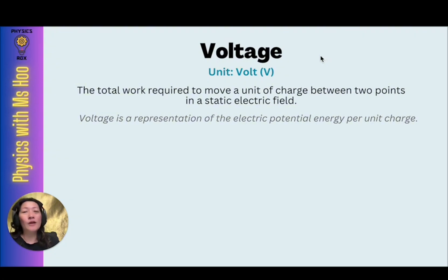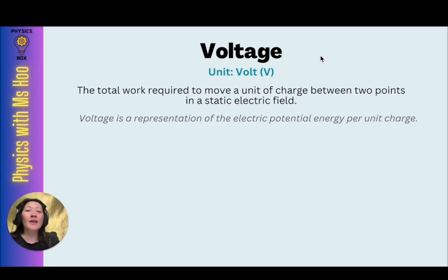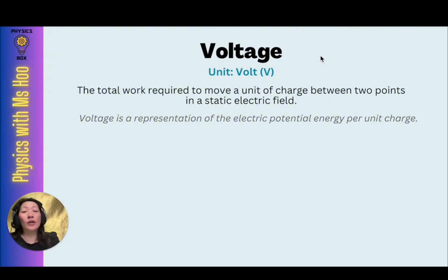For example, if you were to measure the value of the voltage and got a value of 12, it's 12 volts, not 12 voltage. So what is voltage? Voltage is the total work required to move a unit of charge between two points in a static electric field. You can think of voltage as a representation of the electric potential energy per unit charge.